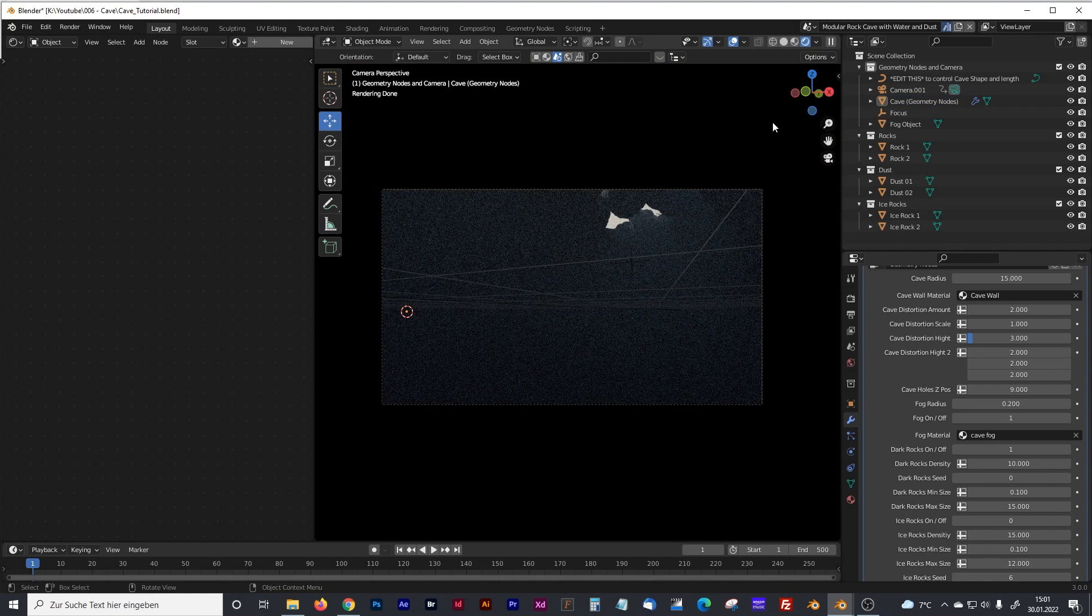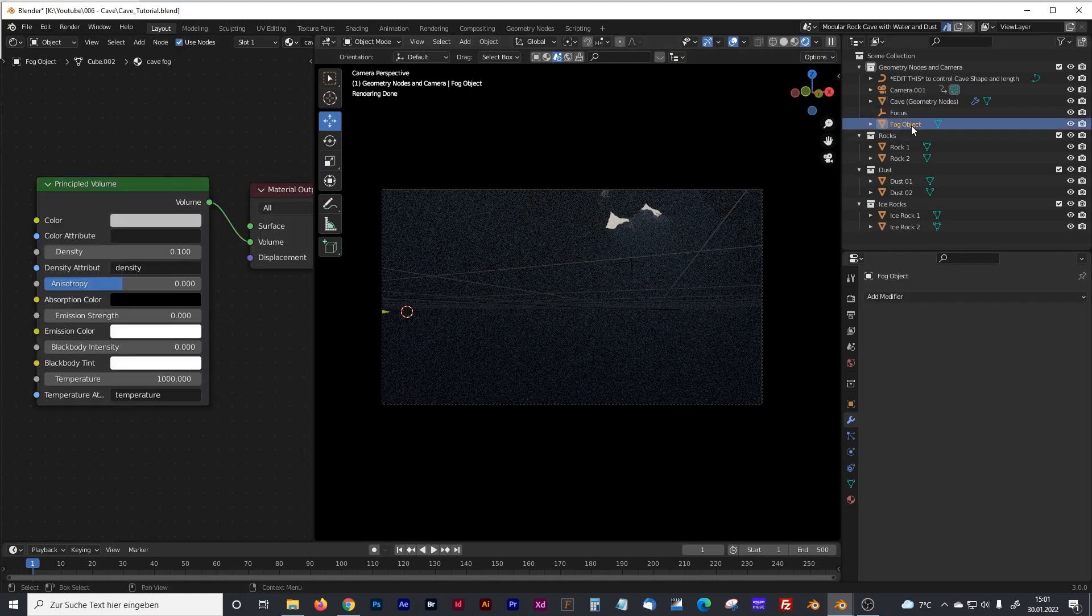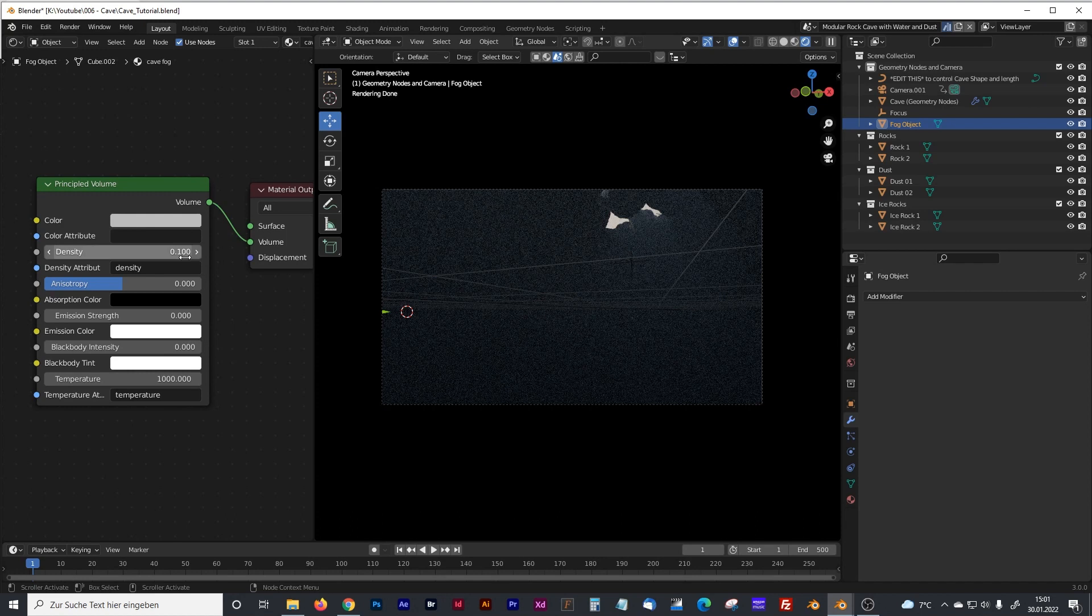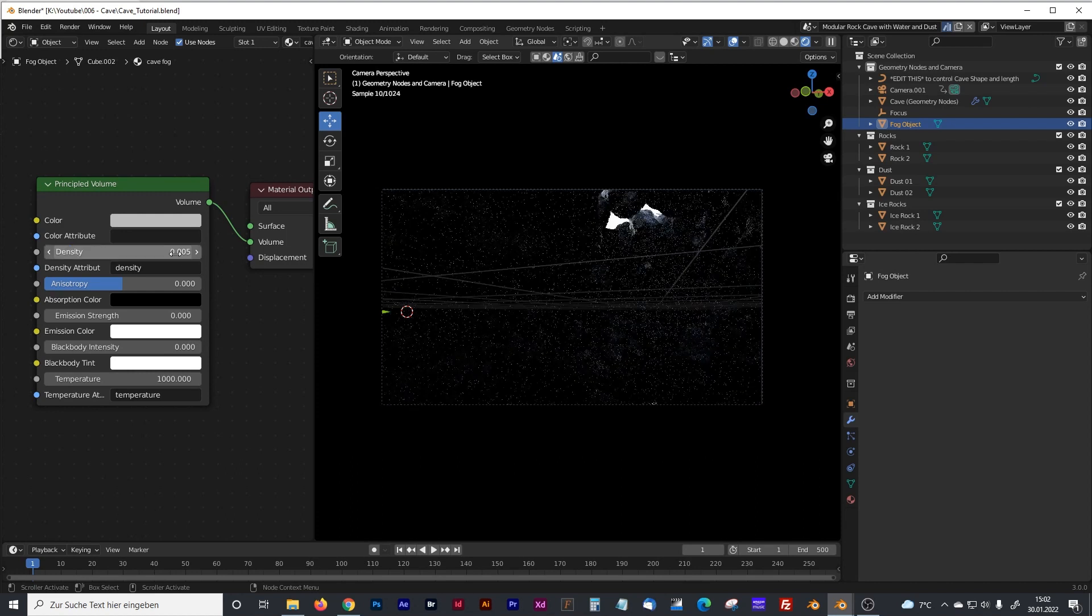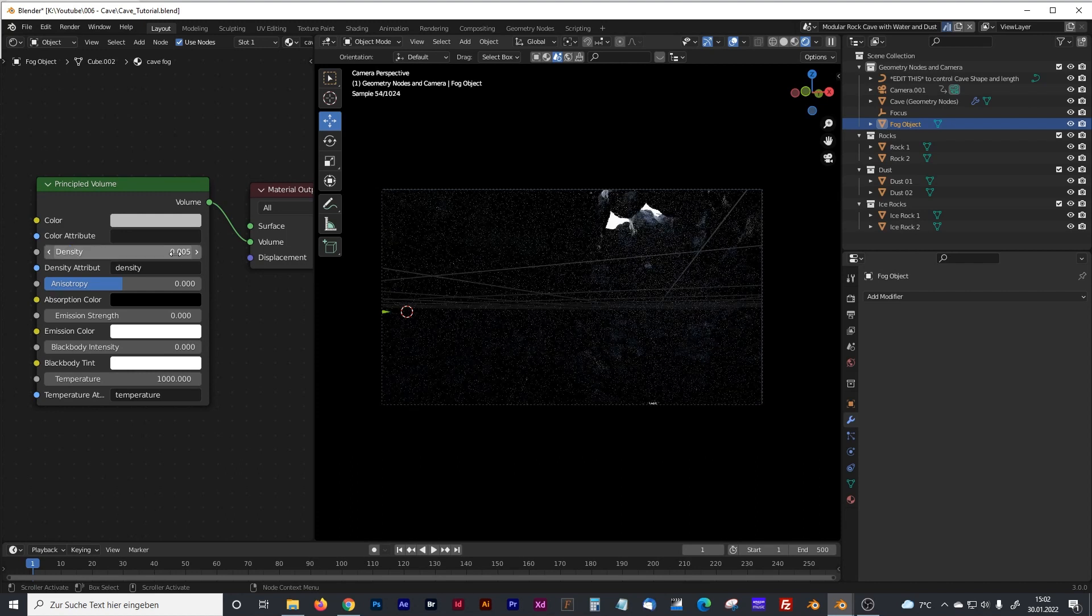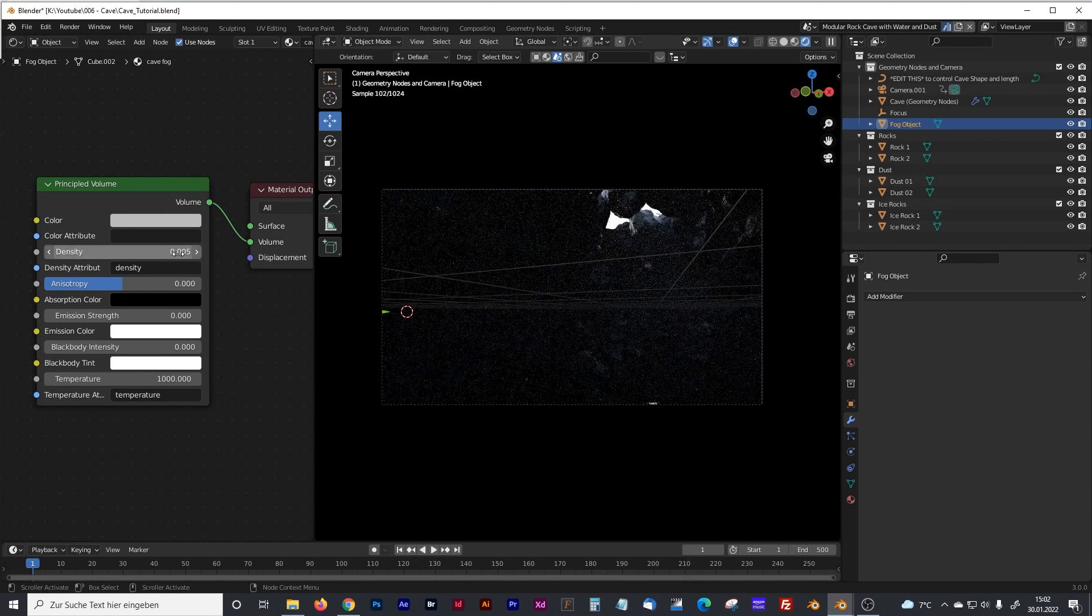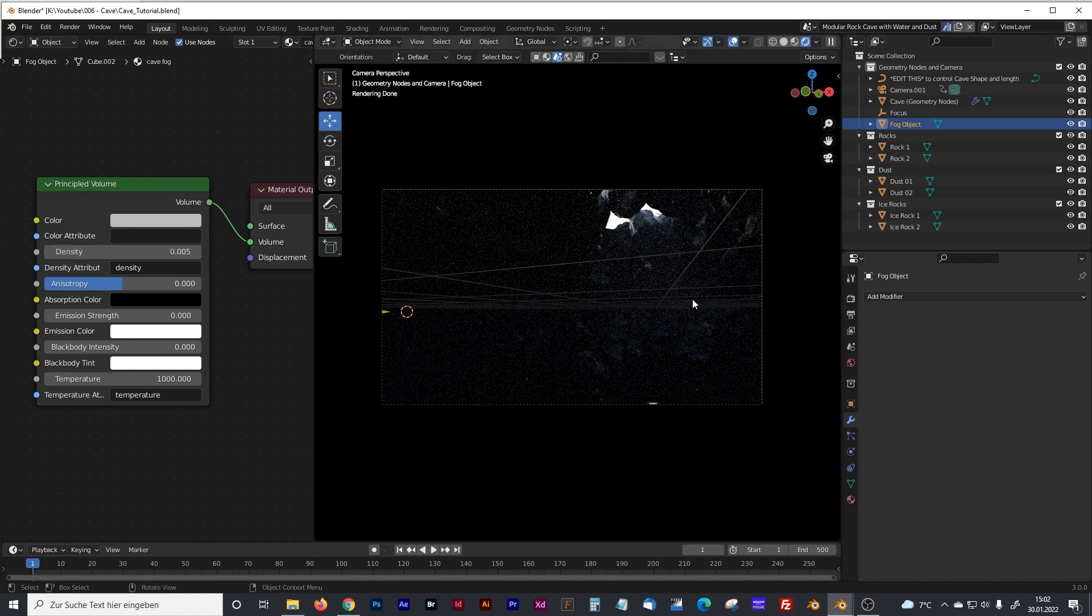So first of all we jump into the material and I've already created a principled volume. The first thing we see is that the density is much too high for such kind of God ray object. So I preferred to use a density of about 0.005 and you can already see the density of the fog is getting lower and you can see some of the rocks.